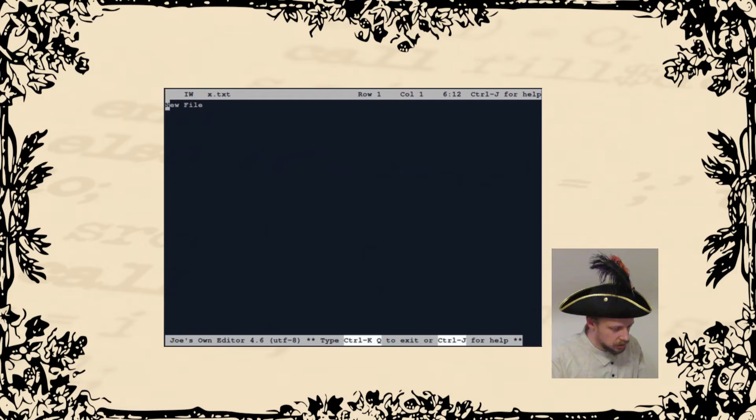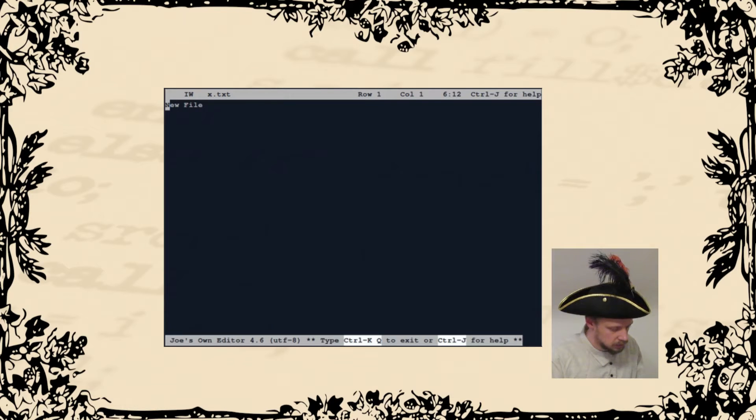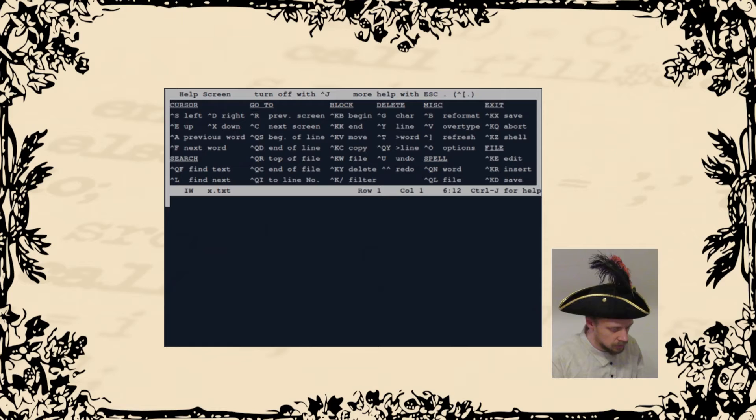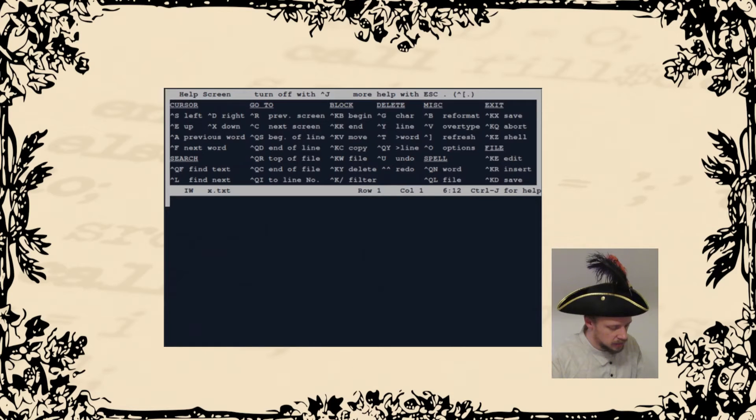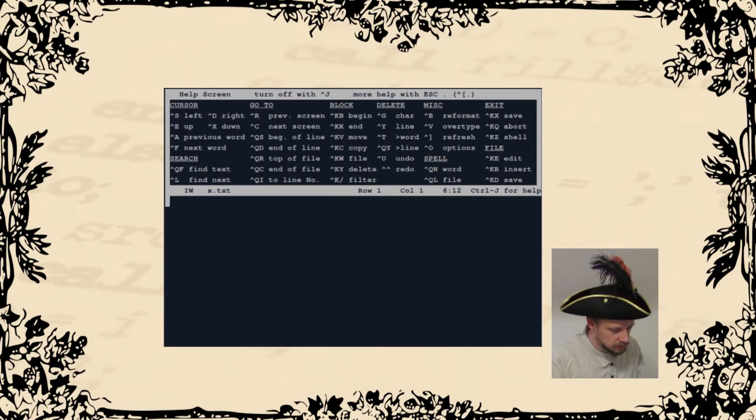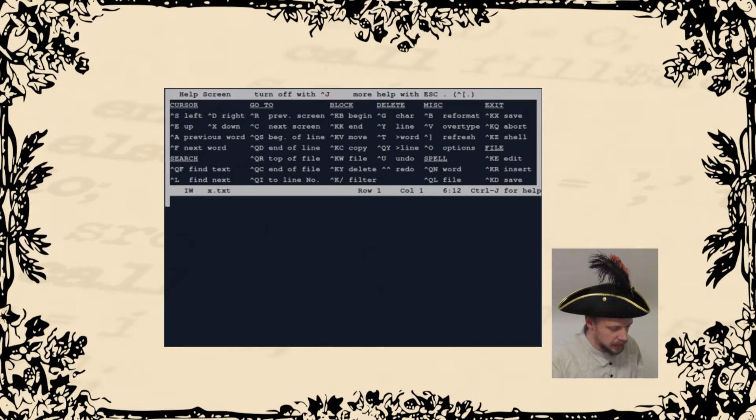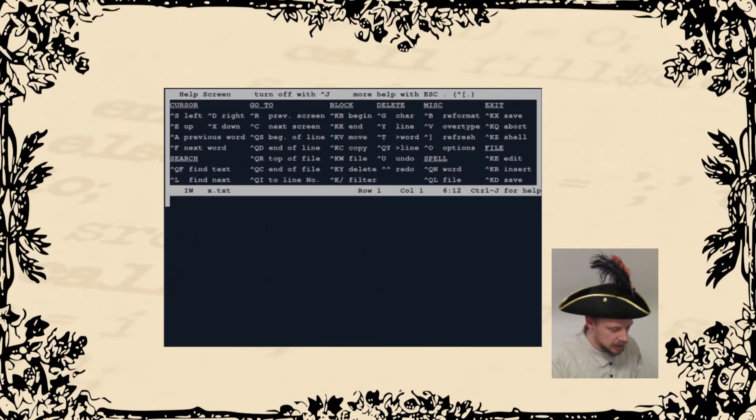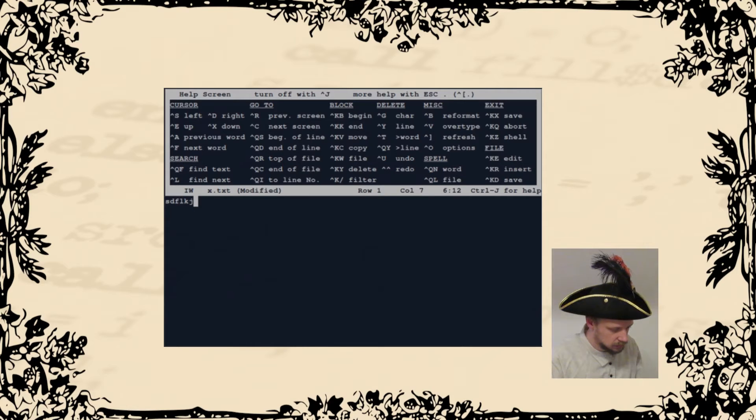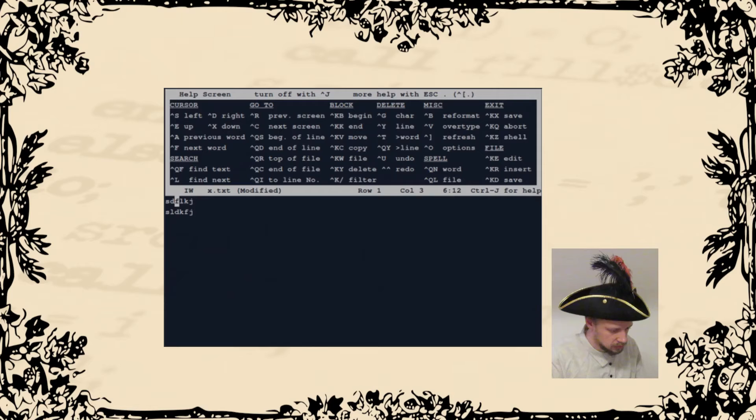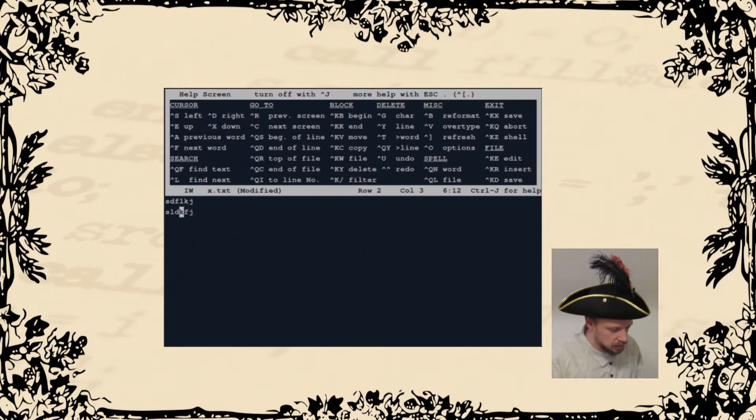This editor can be used for text editing and programming. It has a help screen if you don't know the key bindings. For example, Ctrl S is left and Ctrl X is down. So you can navigate with Ctrl keys.